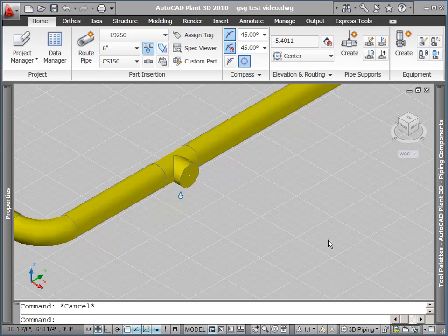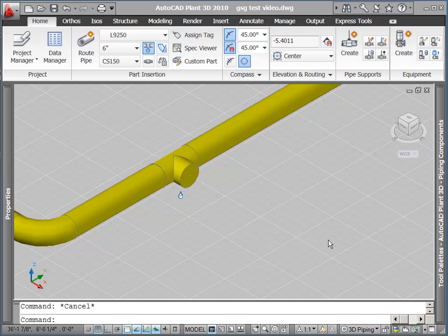In this video, we will look at some options as we route a bypass line. We will examine grips which can be used to move, reorient, or change out a part. We will route pipe with the compass and using the automatic pipe routing assistant functionality, and we will show placing a part into an existing run of pipe.